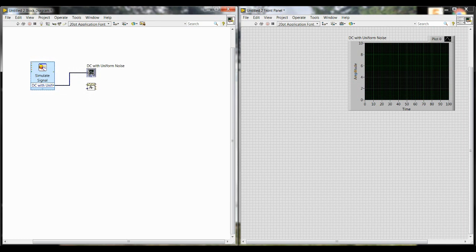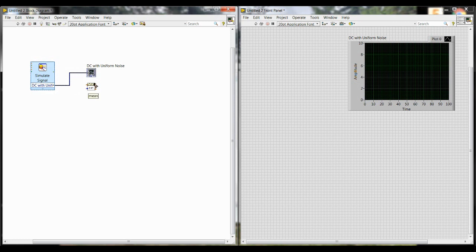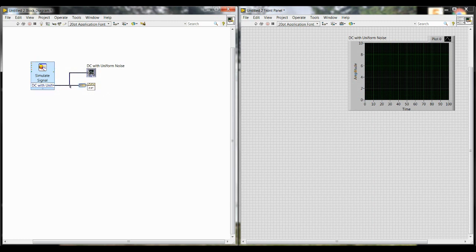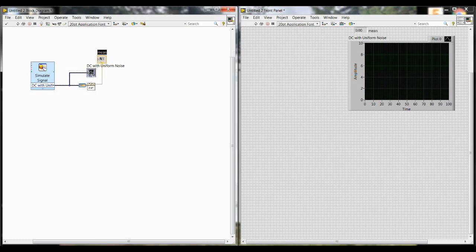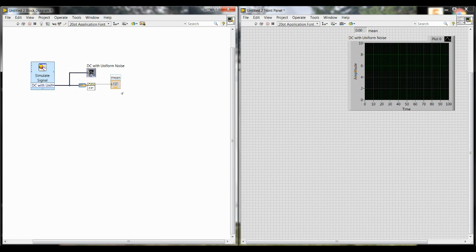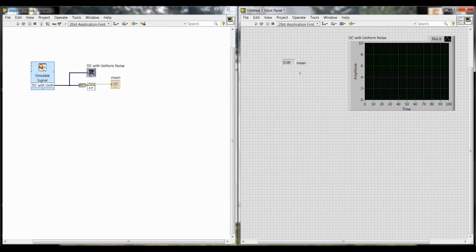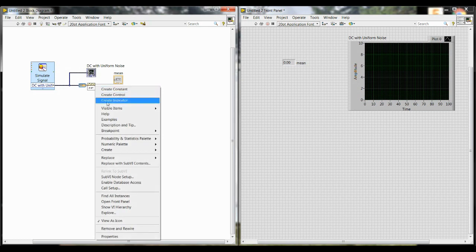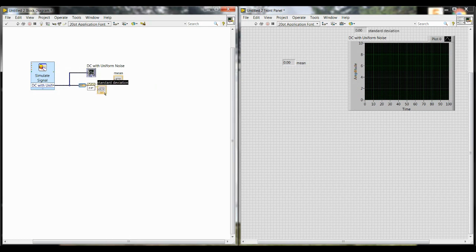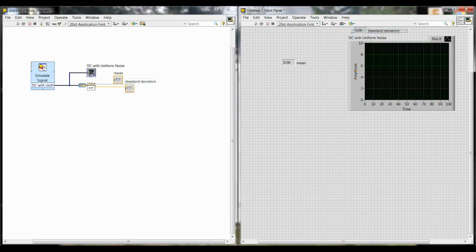So when you have a block, you'll have inputs and outputs. Most of the time, the inputs are going to be on the left. So here we have two inputs. One is x, and then the other one is weighting, sample. And the outputs are mean, standard deviation, and variance. We're going to connect our x input to our raw data. So those are going to be considered the x values. And then we're going to hover over mean, right-click, and then click Create Indicator. You'll see that this creates something over on the front panel. It might be in a different position, but it'll be the same thing. So this has created a mean indicator. That's going to show us what the mean value of all of our data is. And then you're also going to right-click on the standard deviation output, and click Create Indicator as well. So now we have two indicators, one for the mean and one for standard deviation. Again, you can move those around wherever you like.